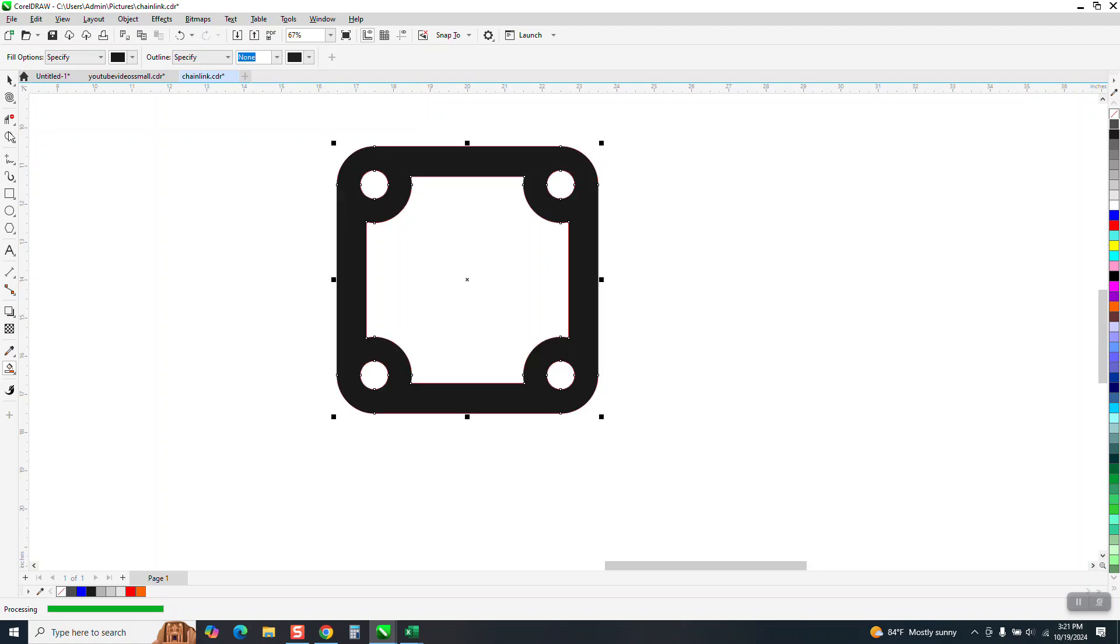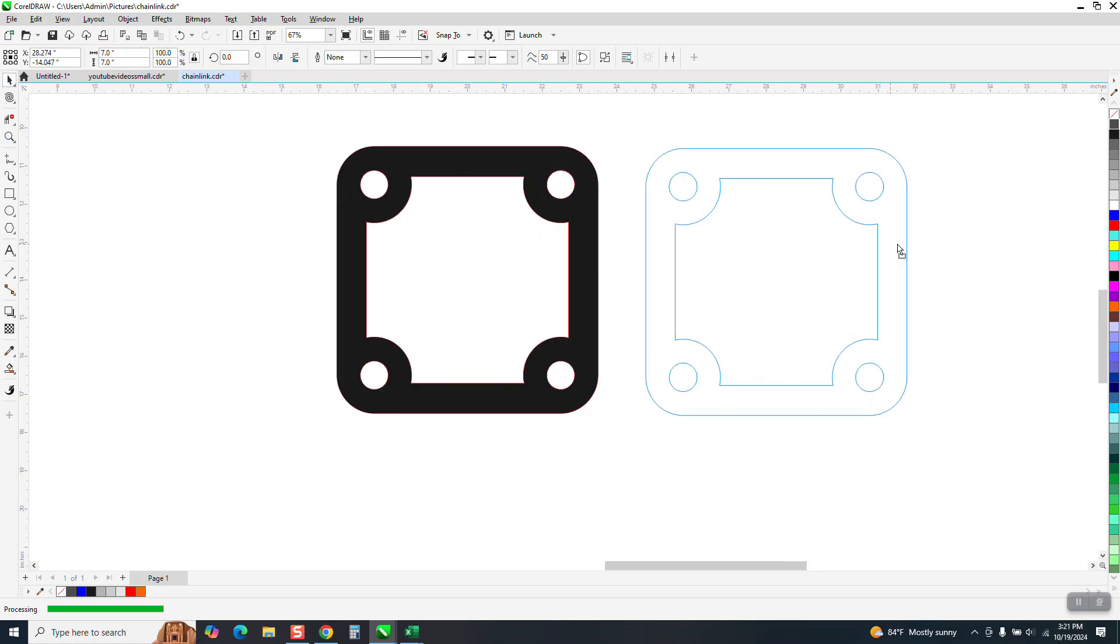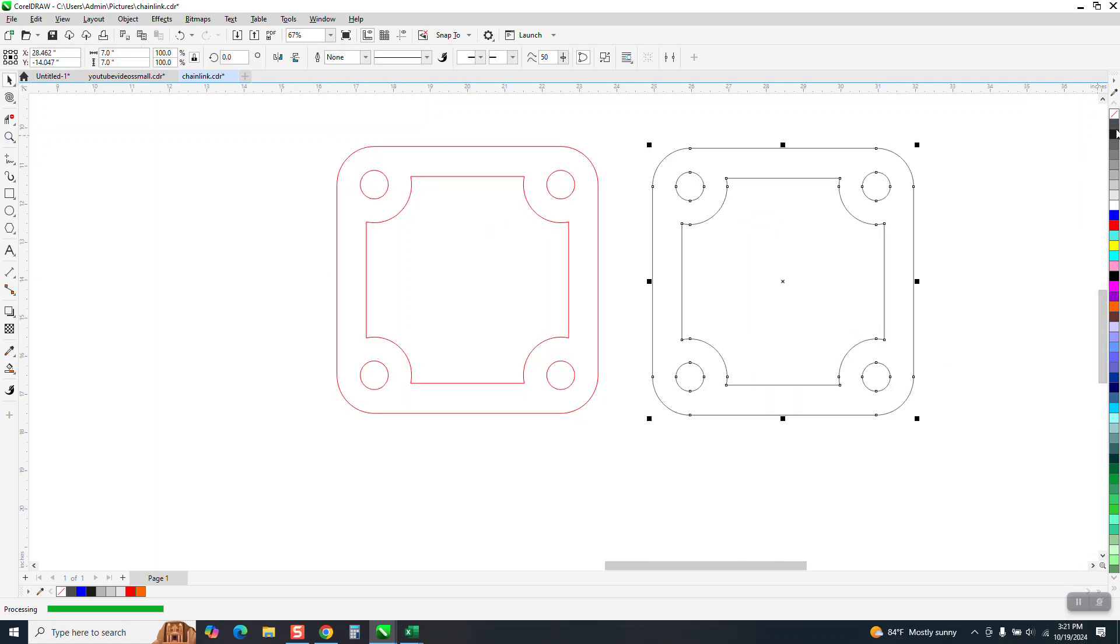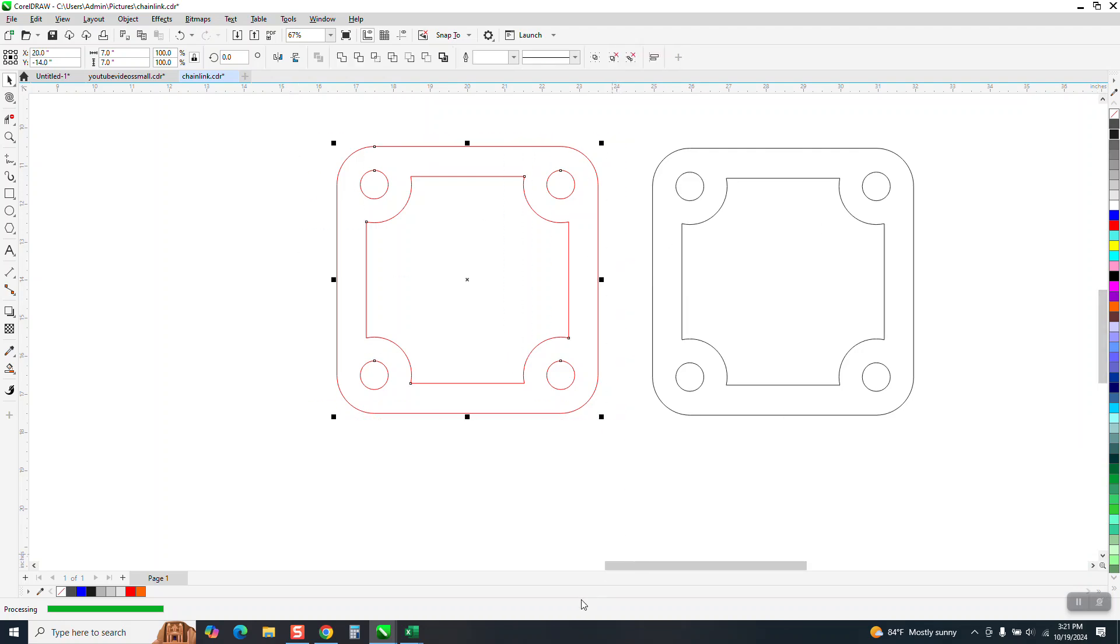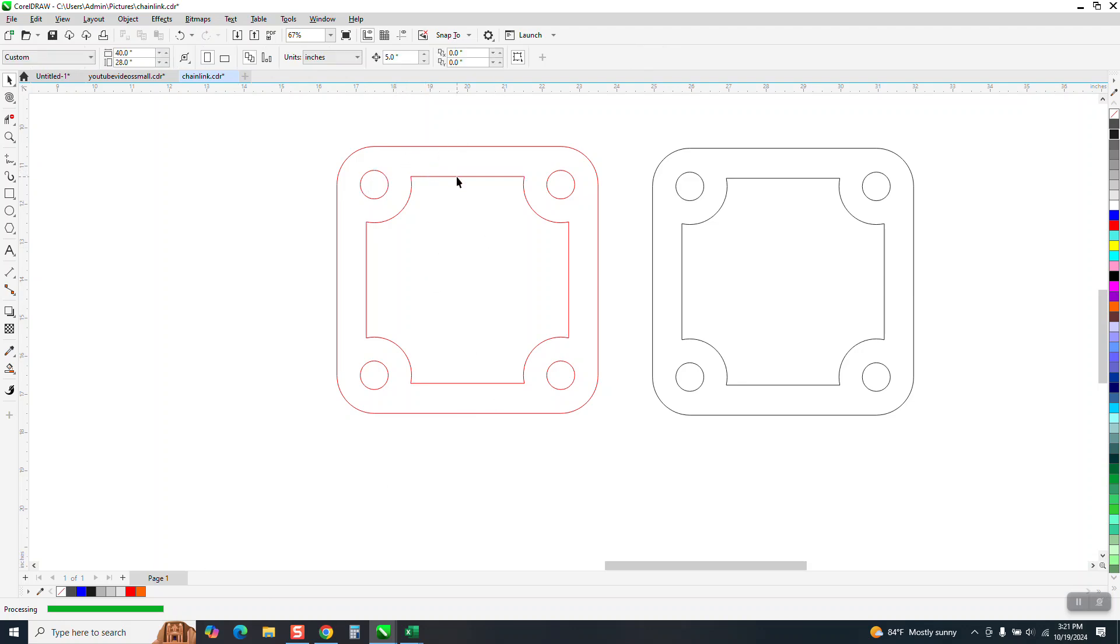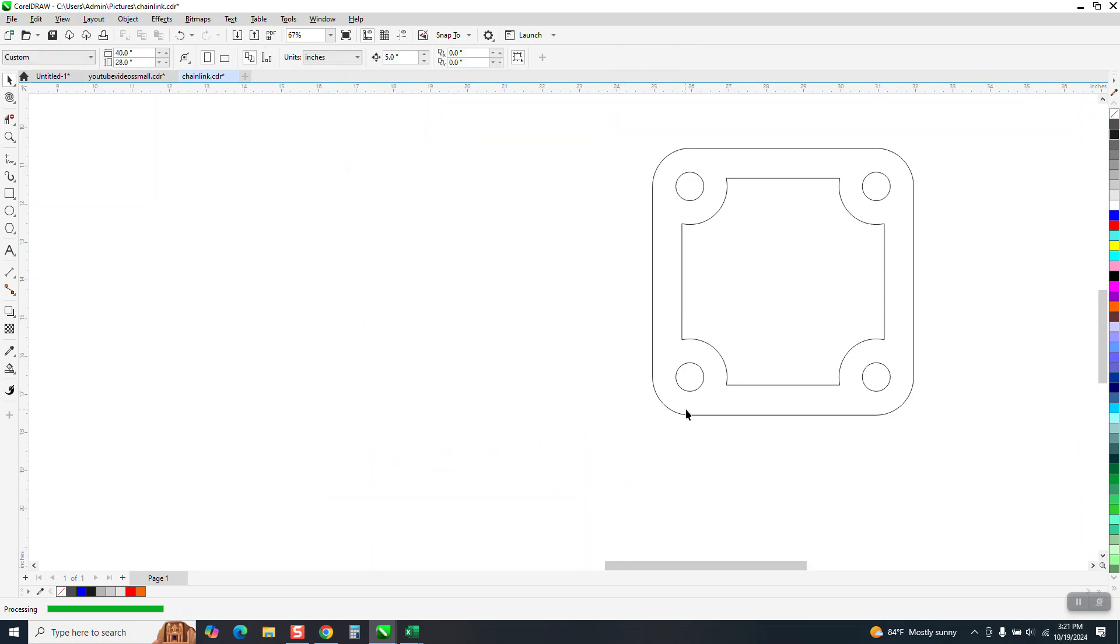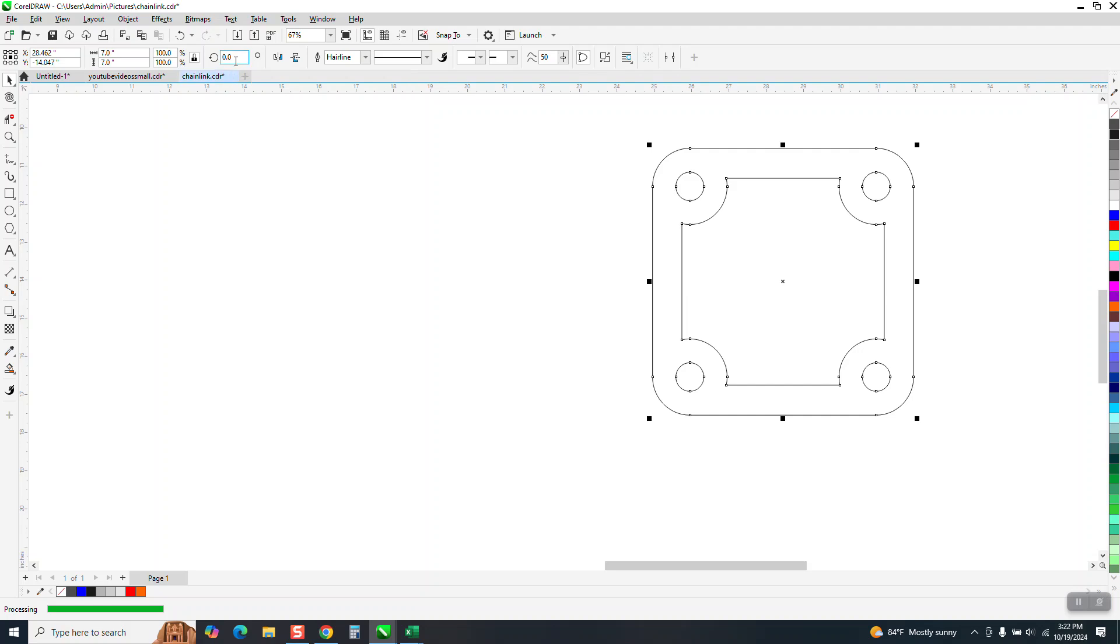So I'm going to take the smart fill tool. The reason I did that, it made one object. And as you can see, we have many, many objects here. So by smart filling, you have this. Now I'm going to rotate it 45 degrees.